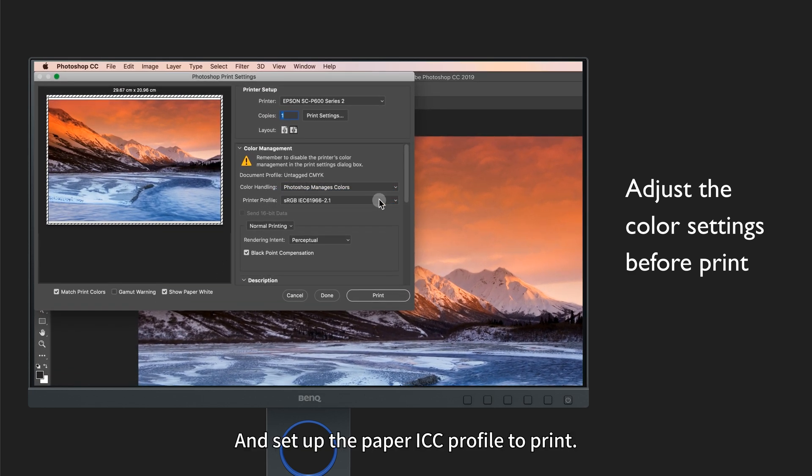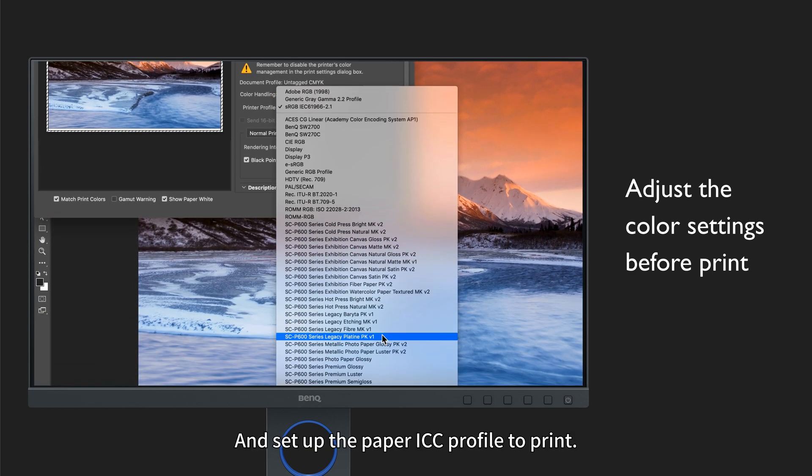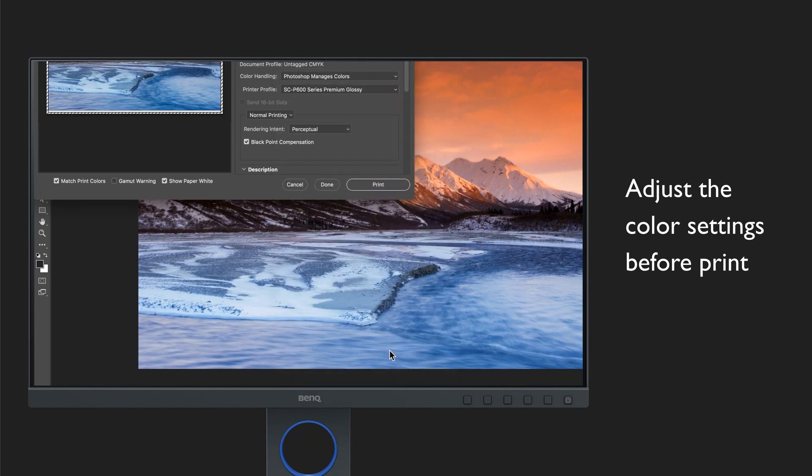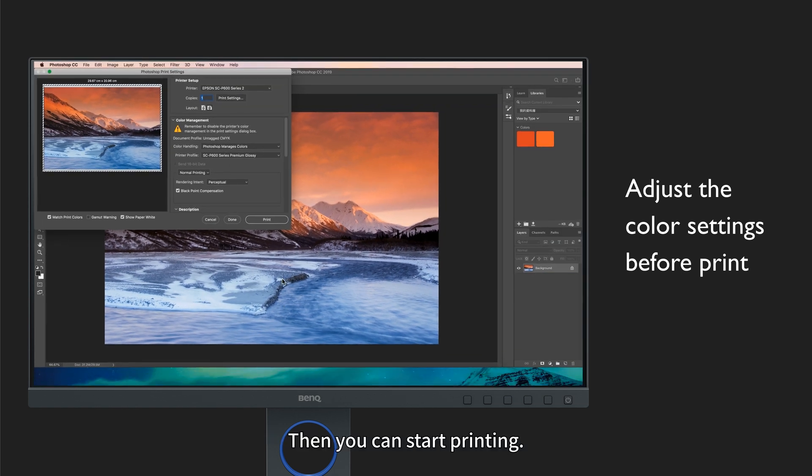And set up the paper ICC profile to print. Then you can start printing.